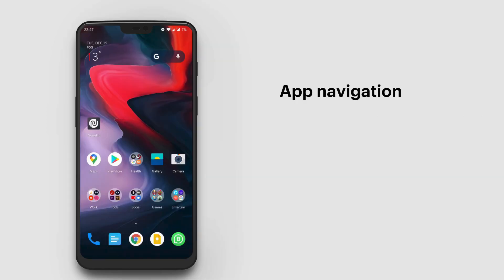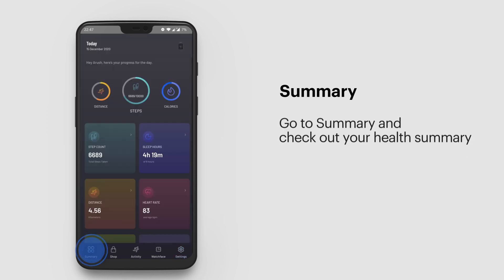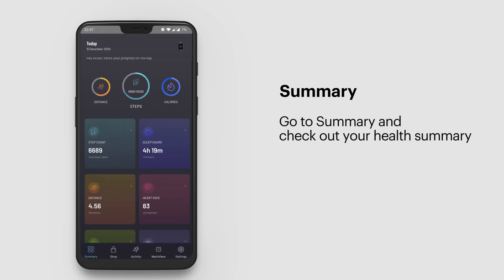App navigation: Let's begin your NoiseFit app tour. Open the app and go to Summary to check out your Health Summary for the day.